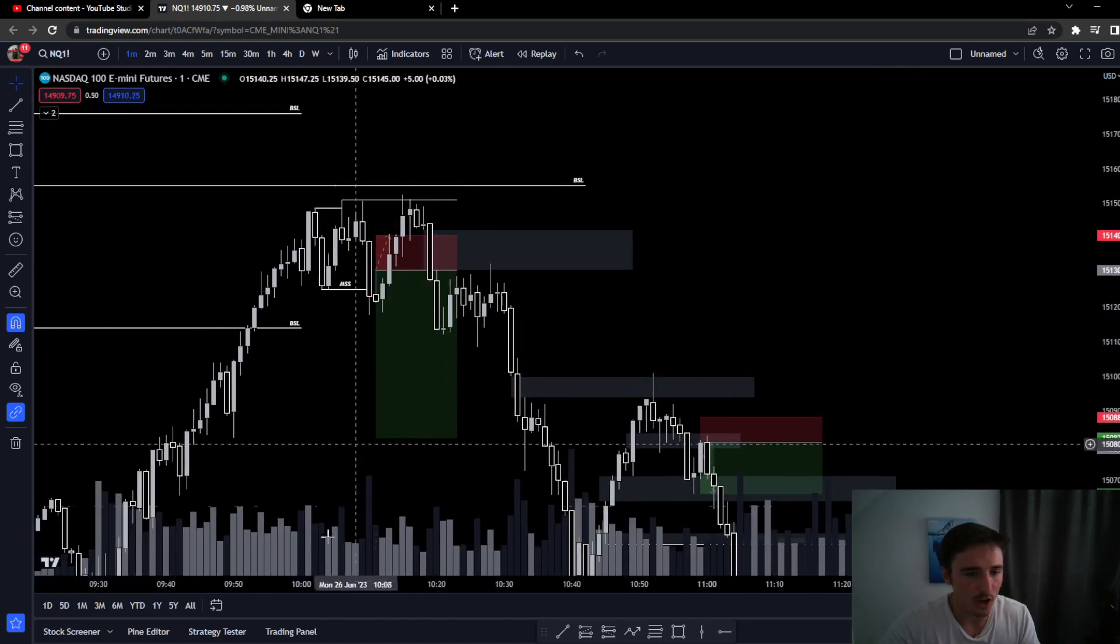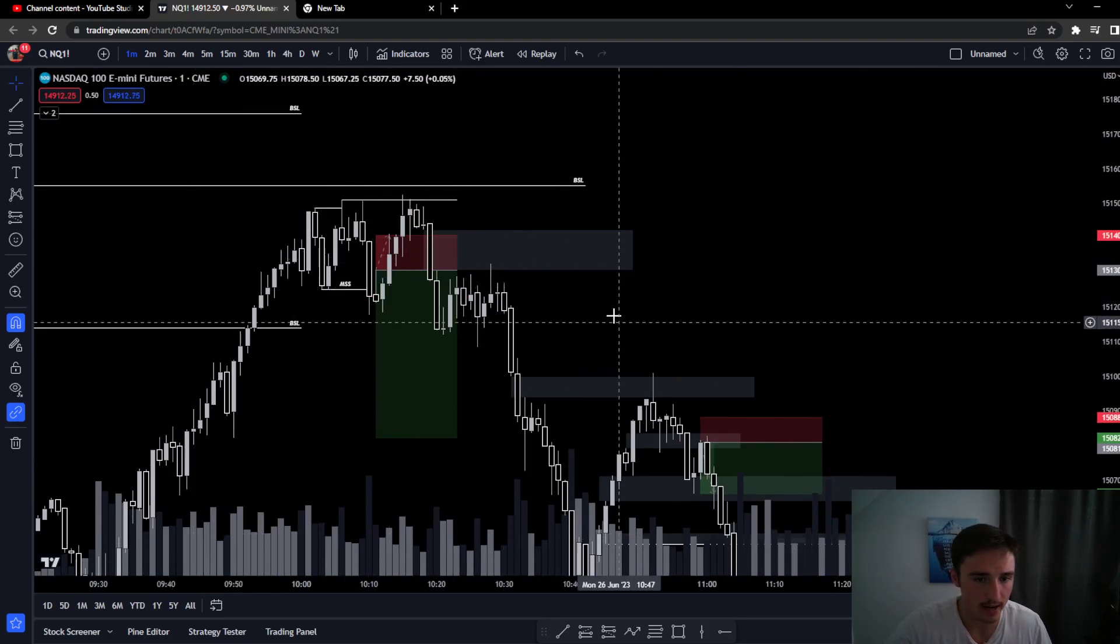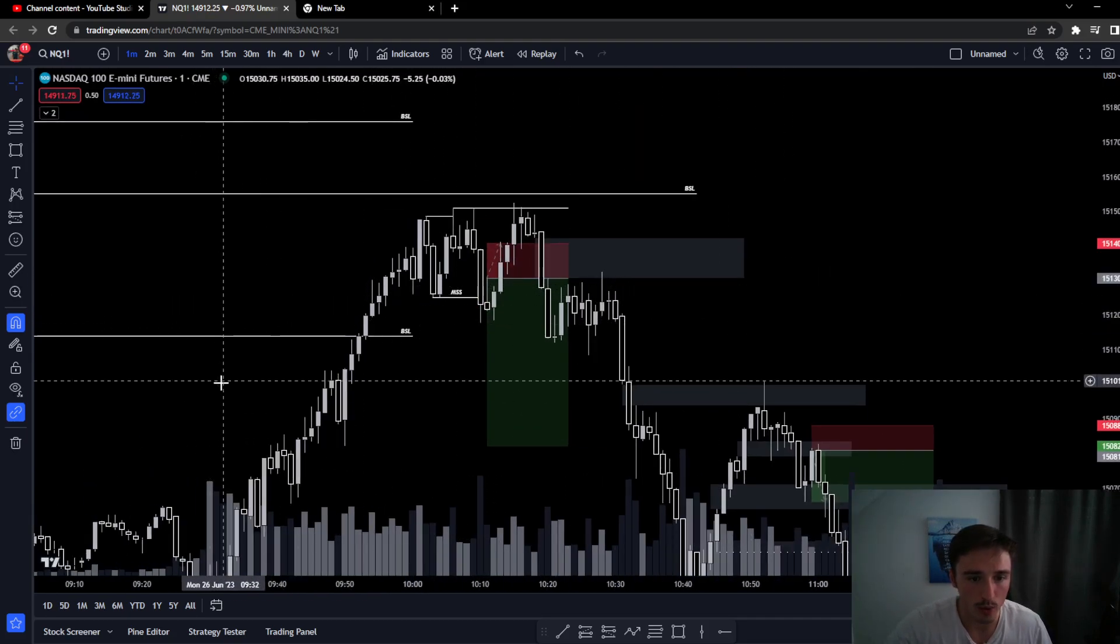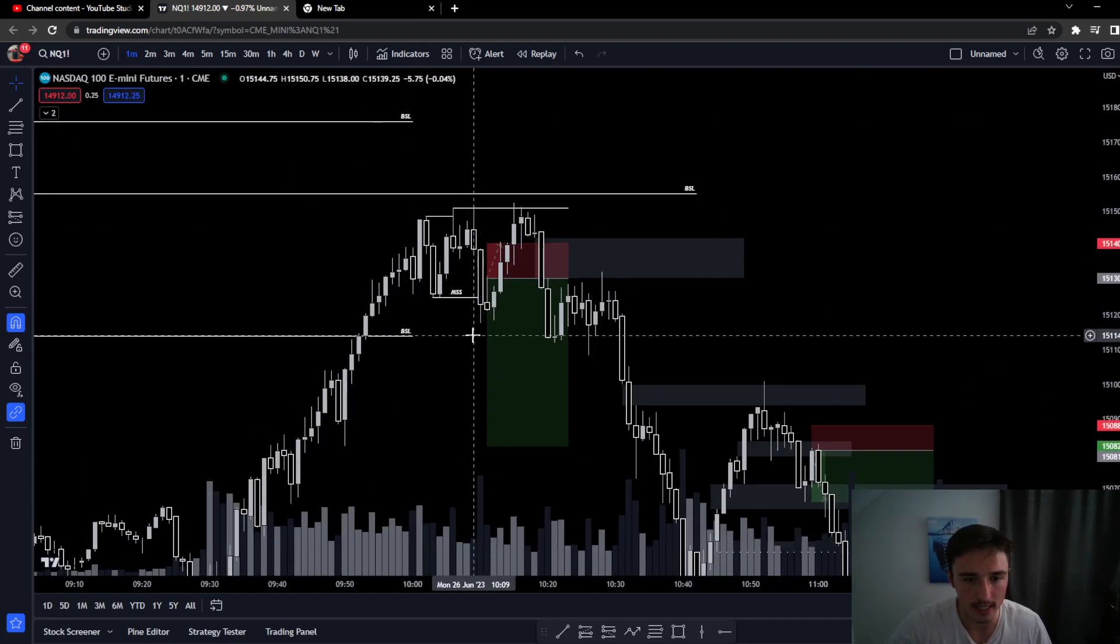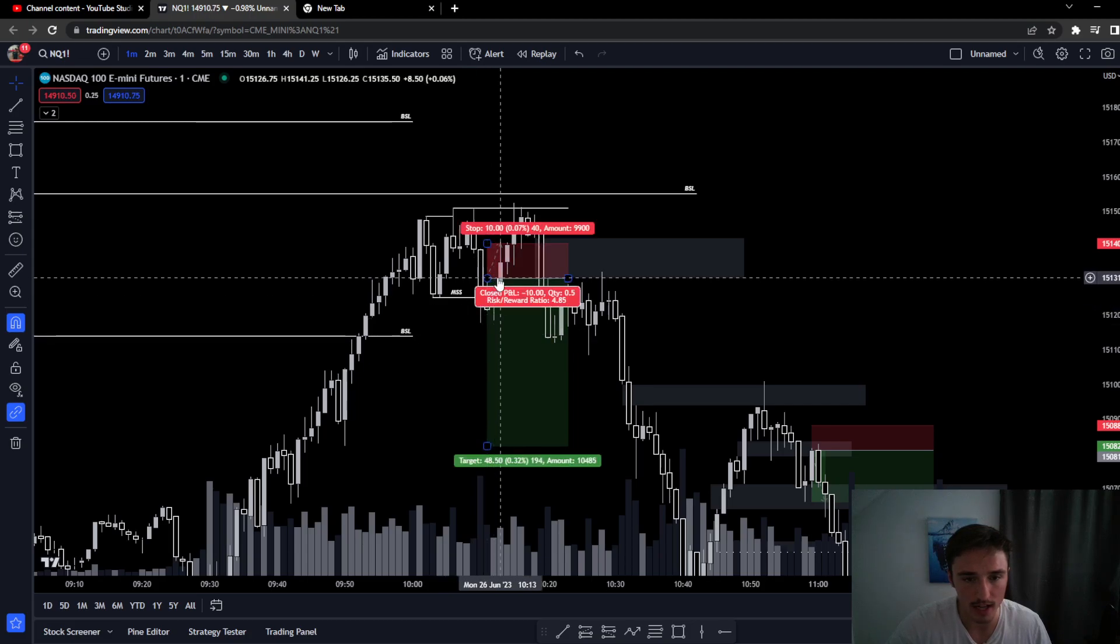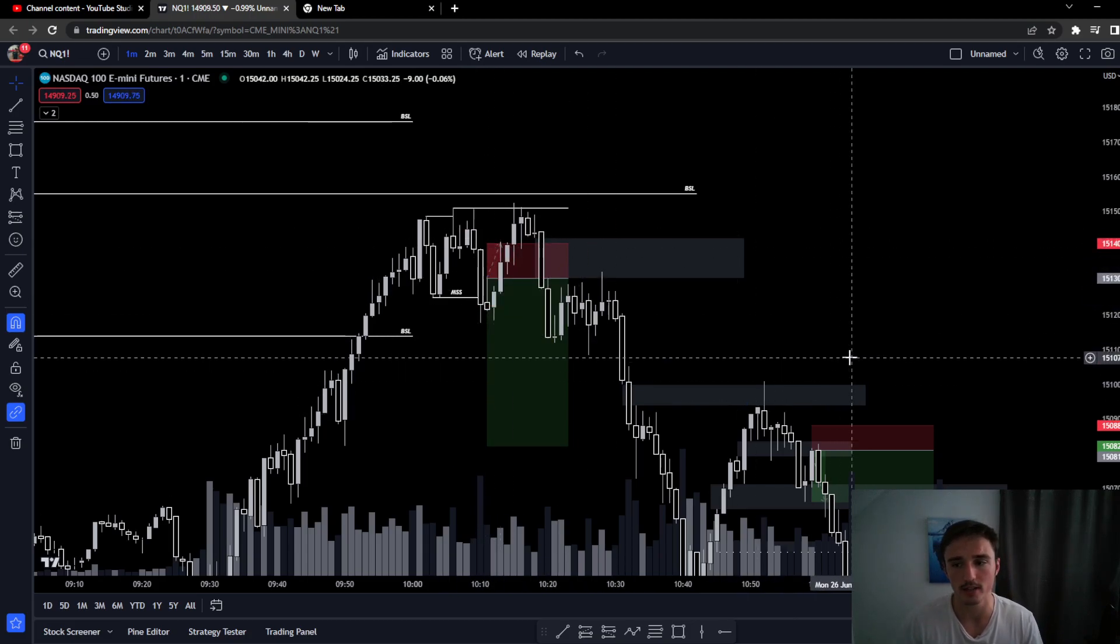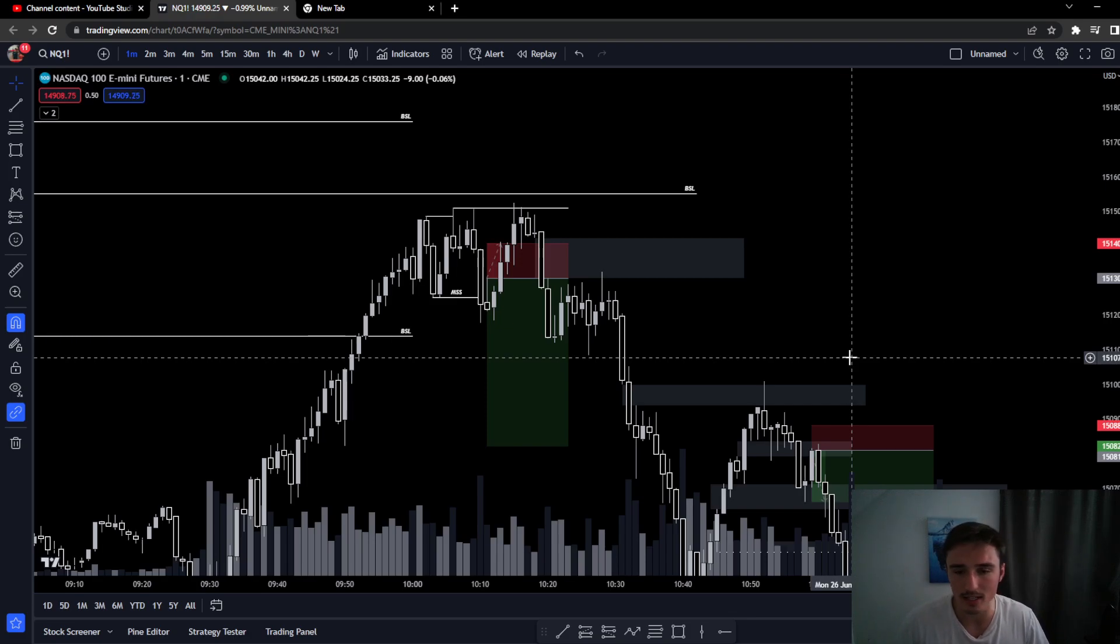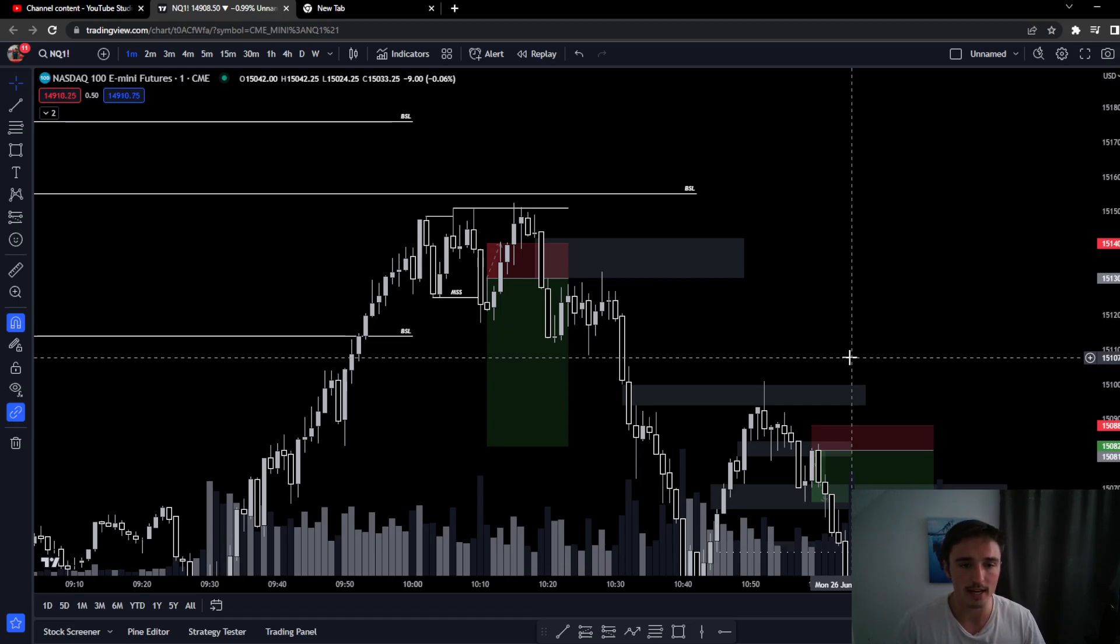First trade of the day, I took an L right here. We have a sweep of buy side, nice displacement down, took it in the fair value gap, stopped out. How do I get over that and take two more trades, or three more trades actually? Because I know that my system is a profitable system. If I am taking trades when I see them, when my setup comes, I know more likely than not I will be profitable over time.